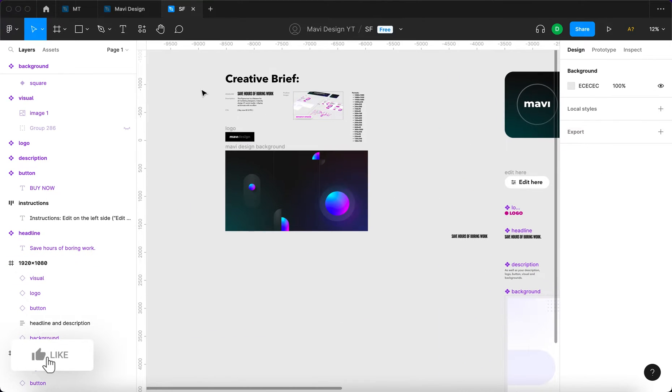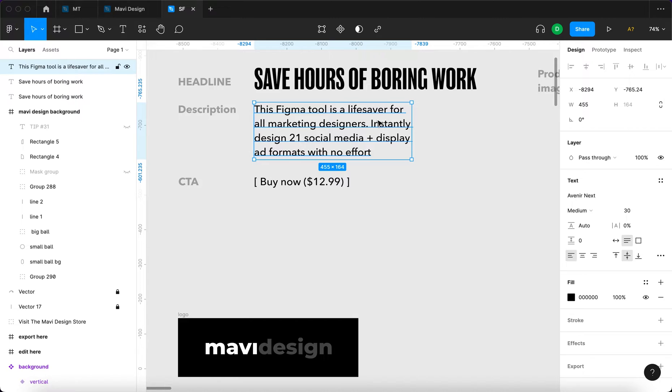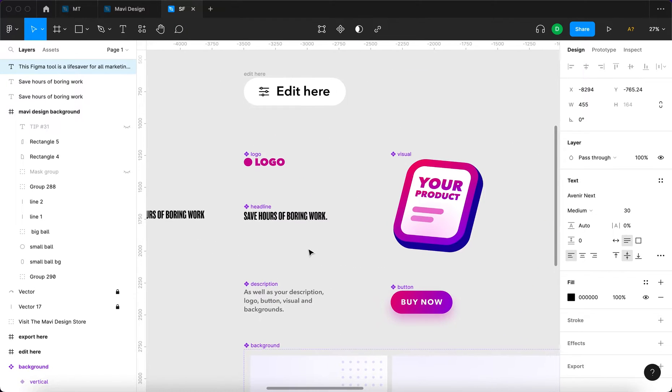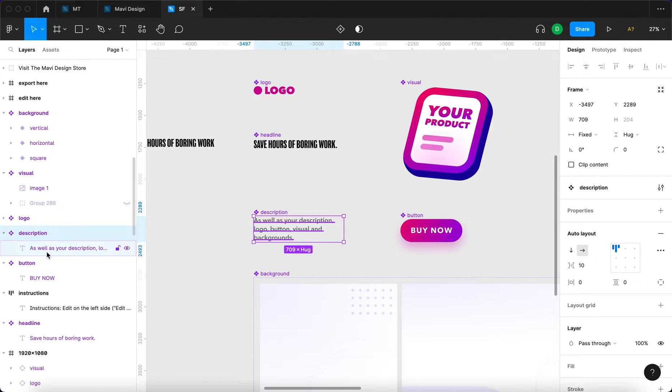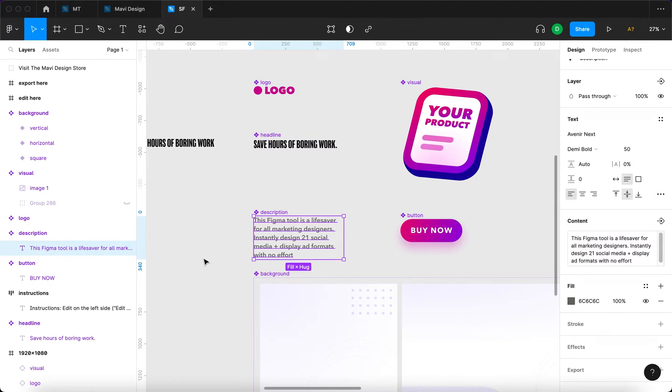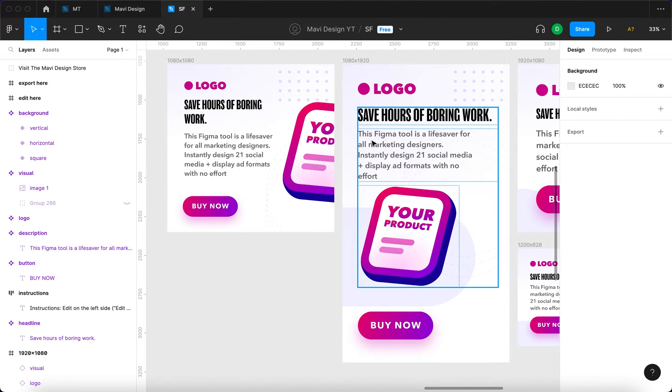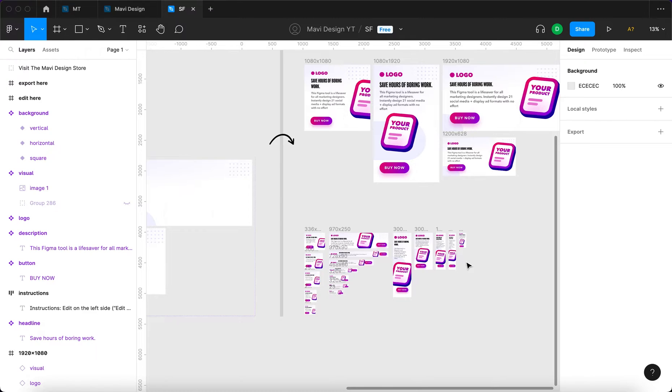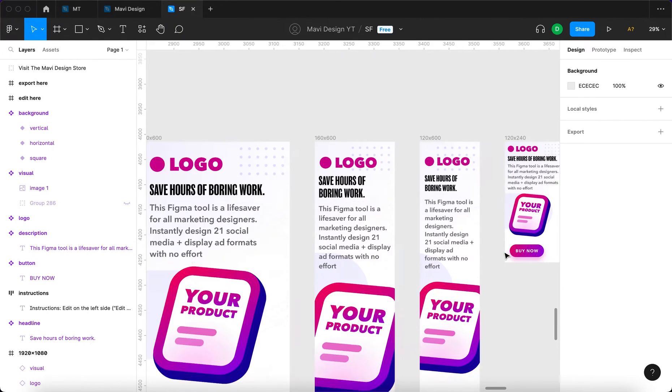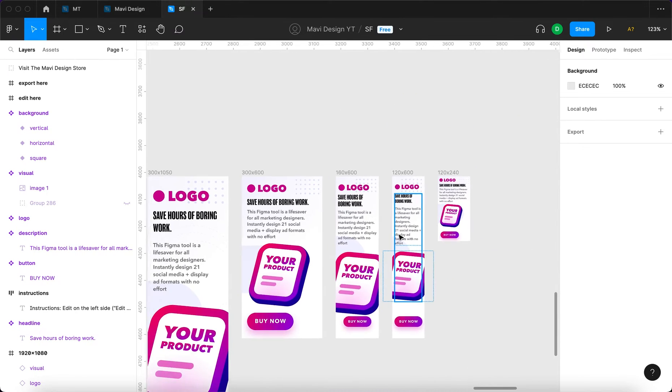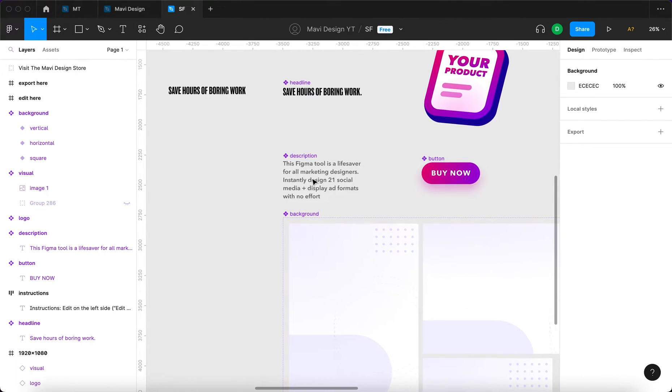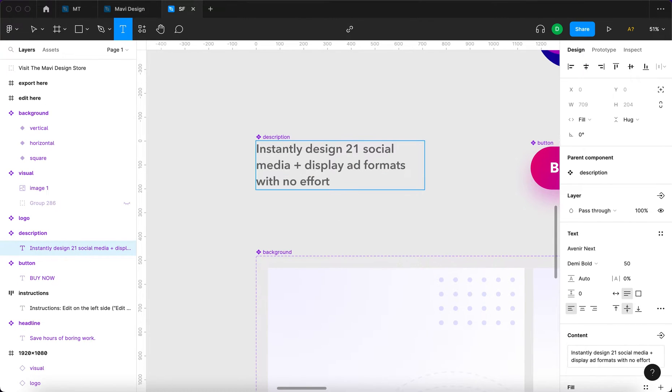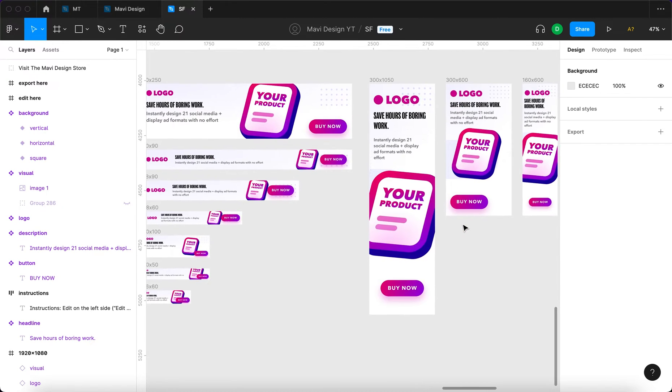For our description, we're going to use this text that says this Figma tool is a lifesaver for all marketing designers. Instantly design 21 social media and display ad formats with no effort. I'm going to copy this and select this component, select the text within that component, and under content paste the text right here. This will update all of these texts on all these banners. As you can see, it gets a bit busy in terms of layout, so we're going to have to shorten this a little bit. Let's just delete the first sentence and just keep instantly design 21 social media and display ad formats with no effort. I think this looks better.